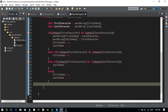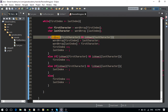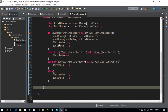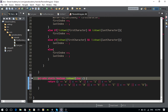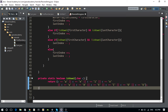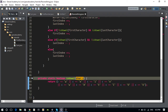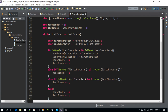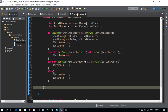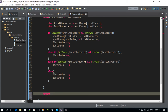Now we're done with the logic and just need to return the string and create the isVowel method. For isVowel, I'm checking the character against the set: a, e, i, o, u and their capital letter equivalents, returning true if it's a vowel. I already had this from a previous example.